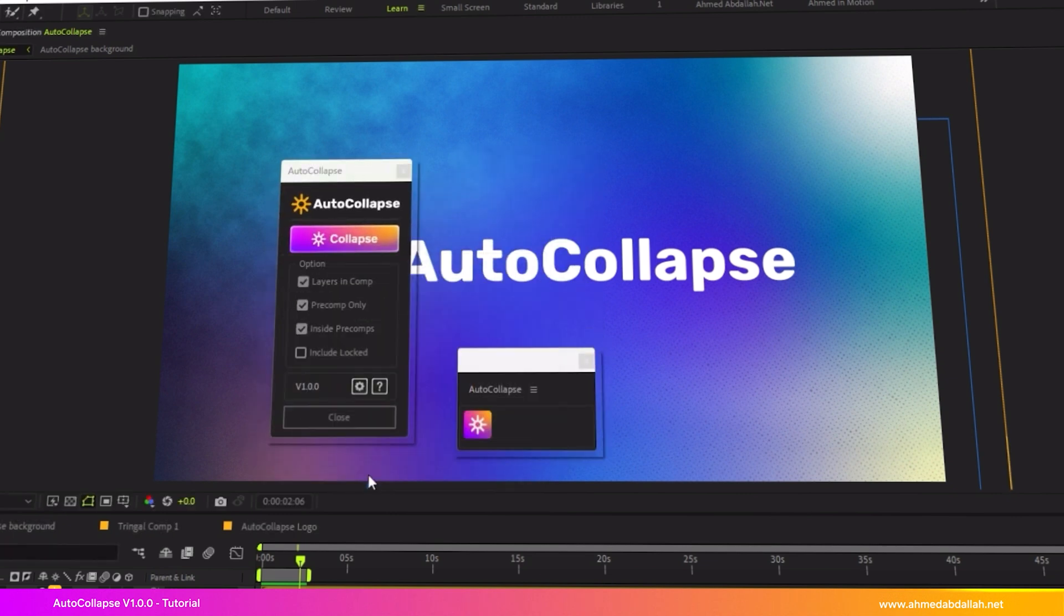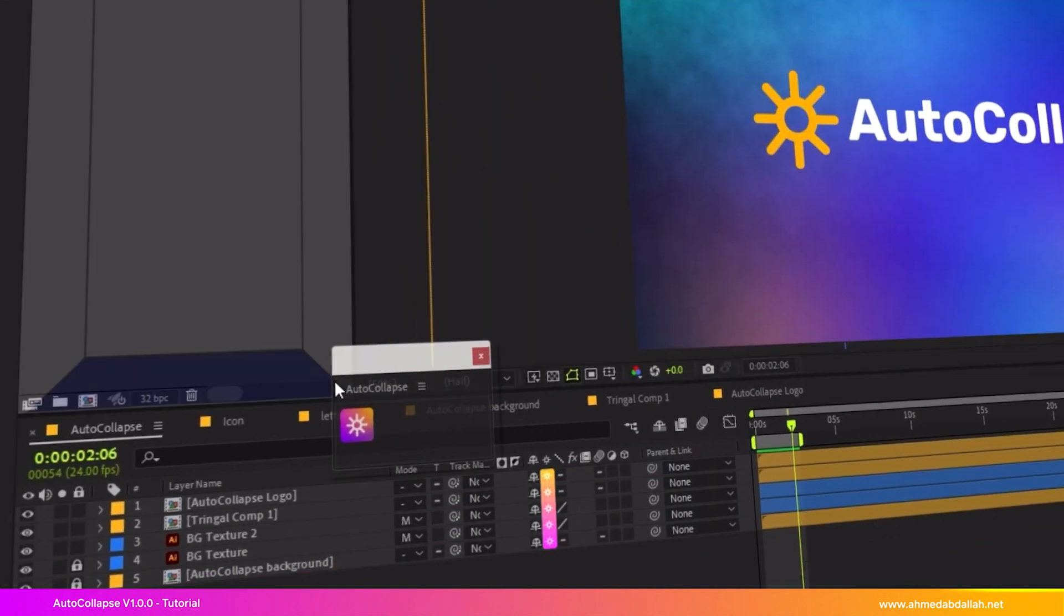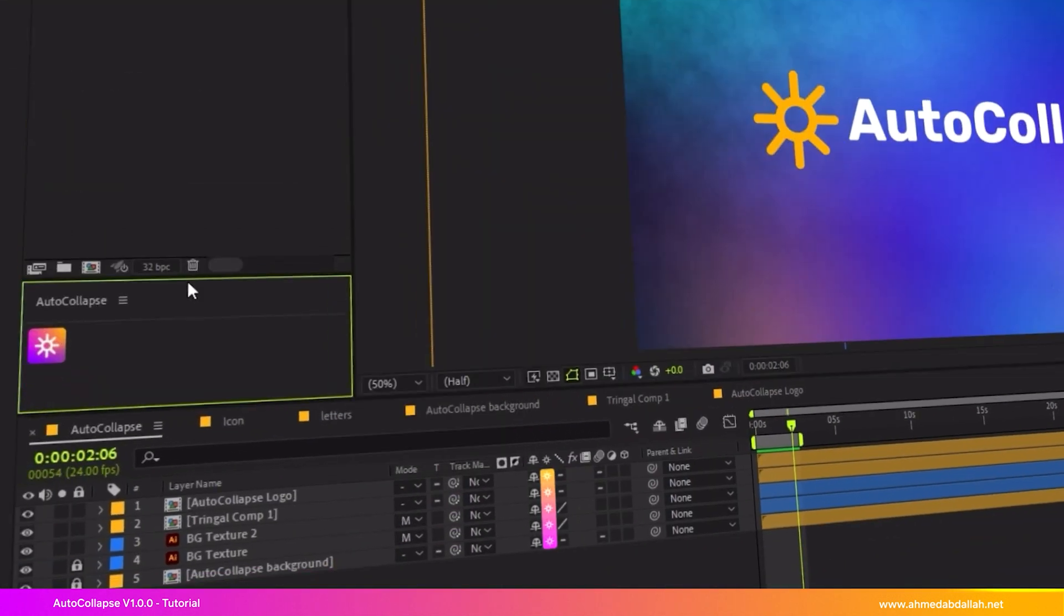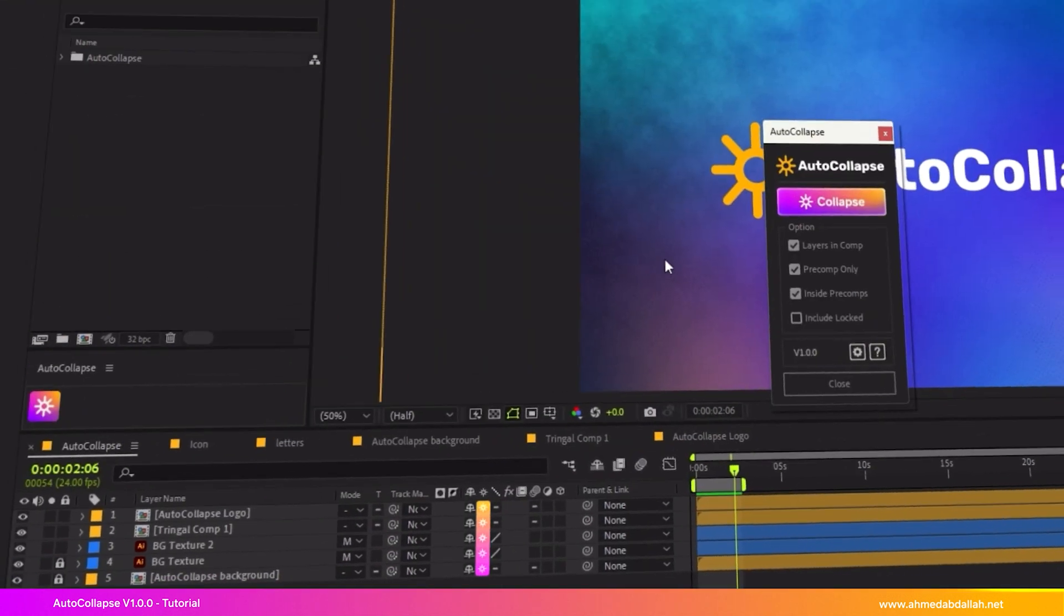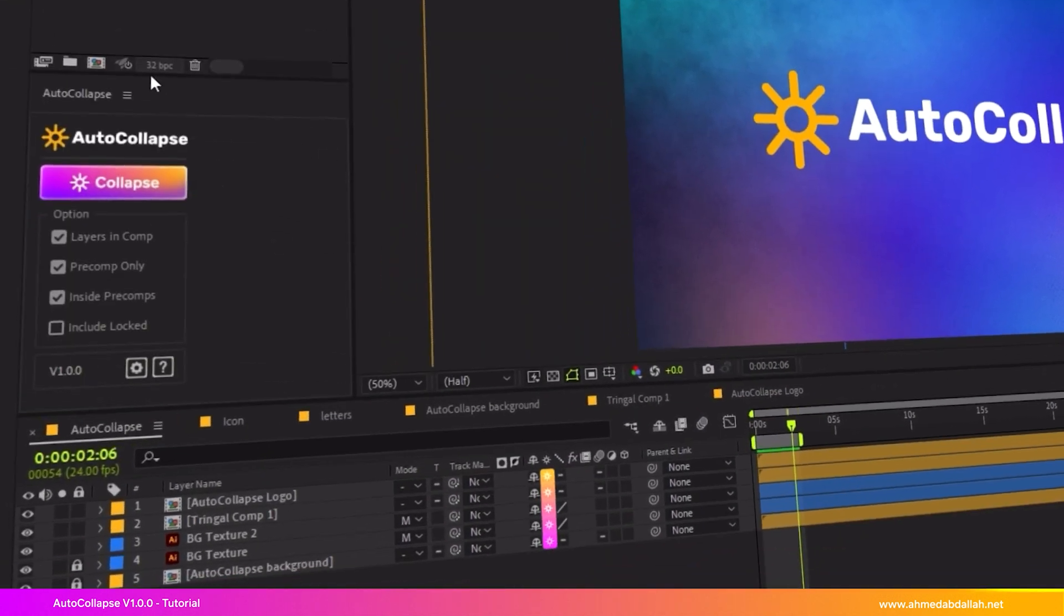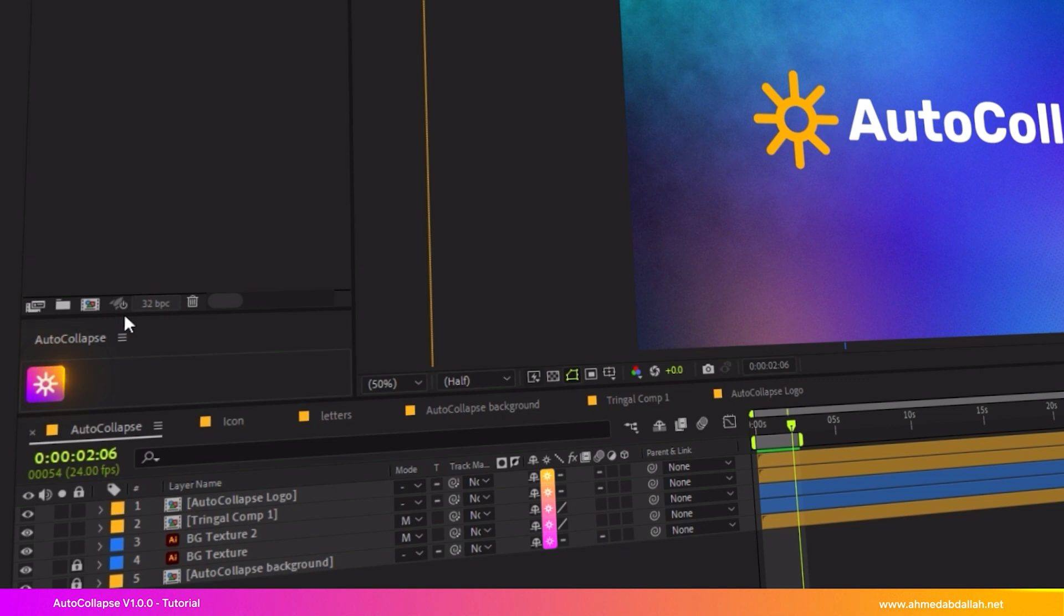When not needed, you can close the interface and keep the small toggle button to reopen it later. You can expand the window anytime to return to full functionality. This feature is helpful for keeping your After Effects workspace clean and organized, especially when working on large projects.